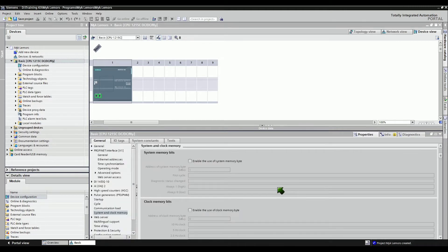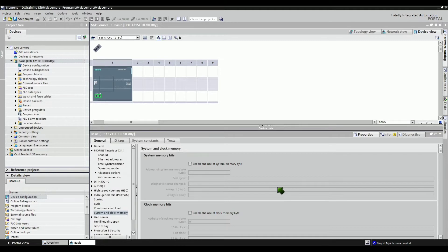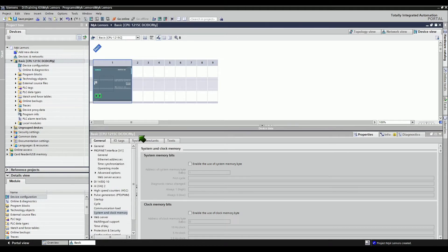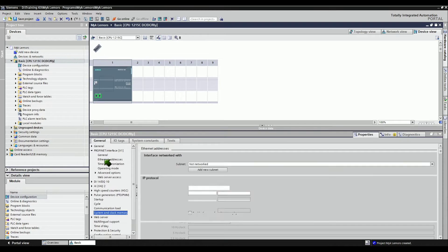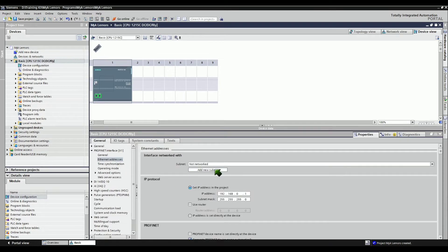Let's configure the PLC and assign device parameters. Under the PROFINET interface in the Inspector window, click Ethernet addresses. Click this button to add a new subnet for the network, then set an IP address in the project.